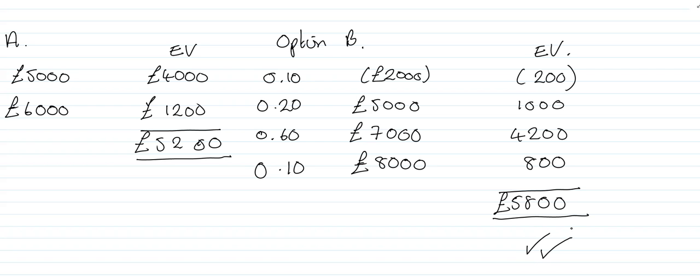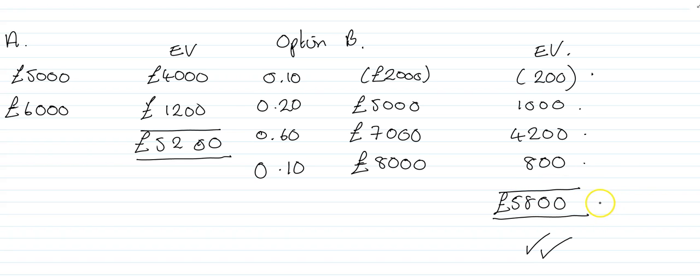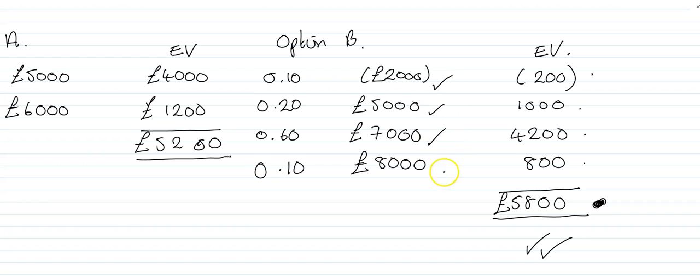Remember that that expected value of £5,800 is not likely to happen. What is likely to happen is one of these four outcomes. So this is one big disadvantage of using probability theory with expected values. The actual solution is never going to be one of the outcomes. The outcomes are going to be a loss of £2,000, profit of £5,000 or profit of £7,000 or profit of £8,000.